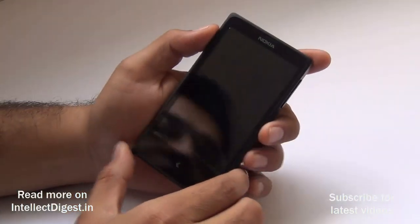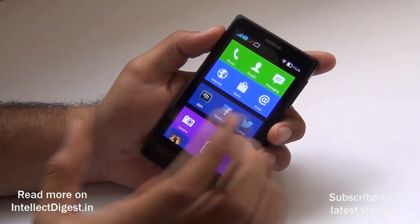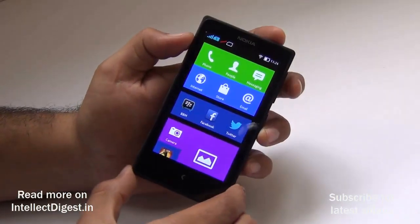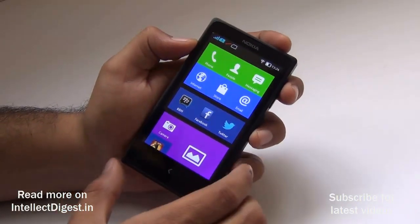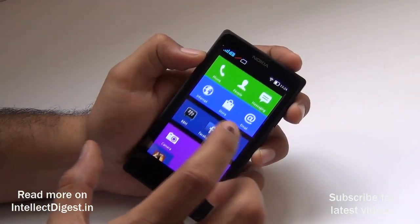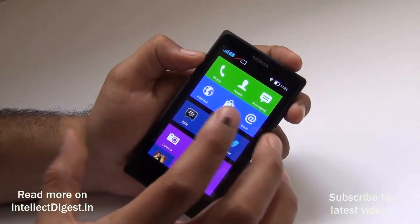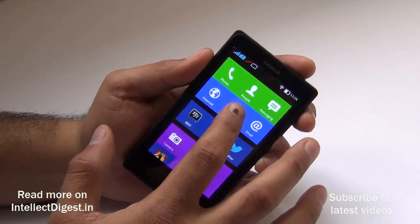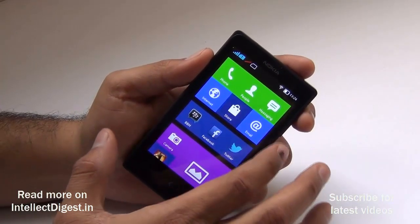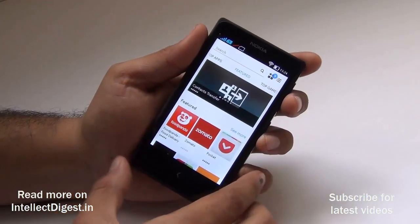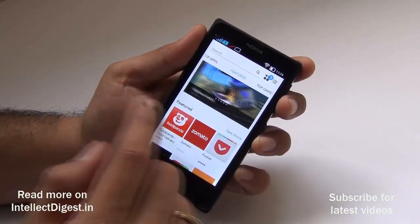Hey guys, I'm Rohit Khurana, your host on Click Digest. In this video we are going to talk about installing some useful apps on the Nokia X. We've heard many complaints that you don't find apps easily on Nokia X since there is no Play Store, but we'll give you some alternatives and easy ways to install the most popular applications available for the Nokia X or Android platform. There may be a few steps involved, which we'll discuss in this video.